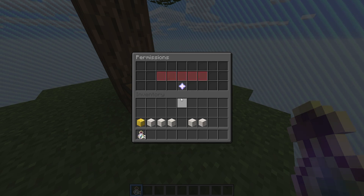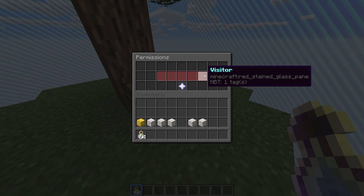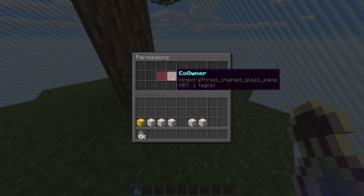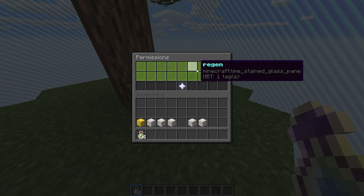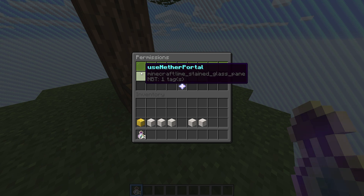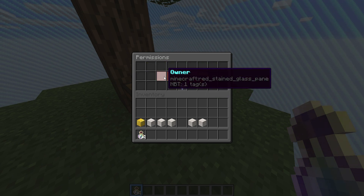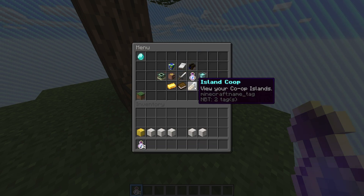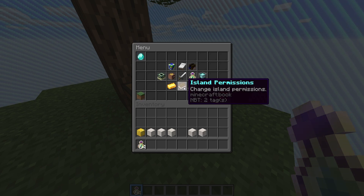We also have island permissions — this is where the plugin gets really interesting. Each island has its own specific permissions for each and every different level of members. Having a look at these, we see there's a list of permissions that we can simply click to toggle them on and off. Server admins can customize the defaults for these. Members get their ranks through the members list where we saw promotion and demotion ability. Finally, we have island co-op, which lets us see and teleport to islands that we're a part of — super simple and easy to use.